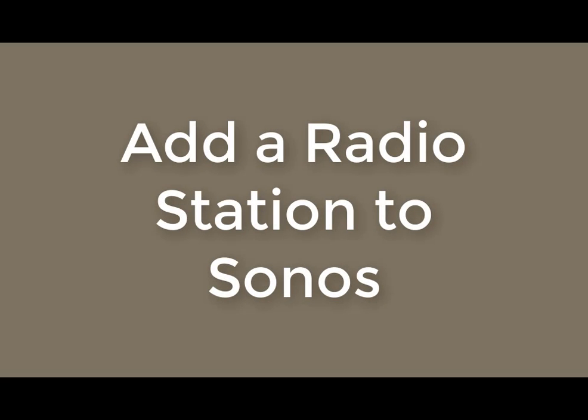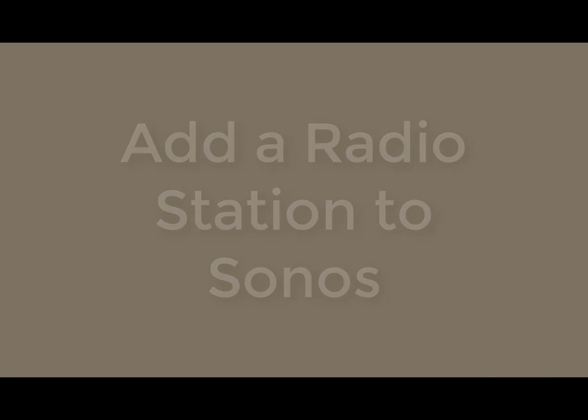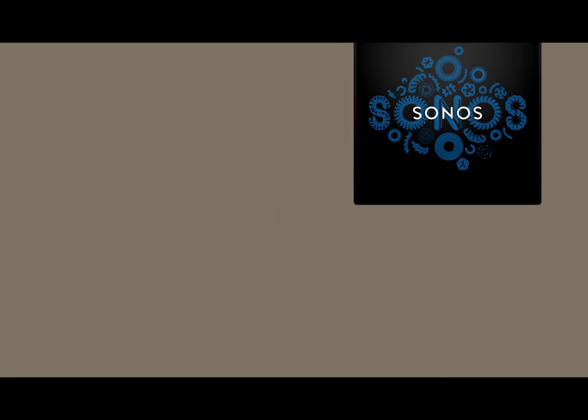This is a brief tutorial on how to add a radio station to the TuneIn radio service that you see in Sonos. So you'll start your Sonos app on your computer.